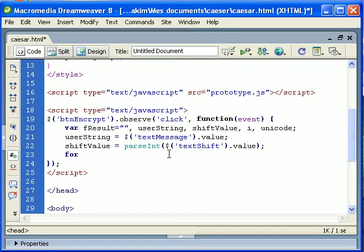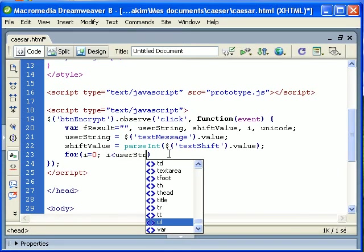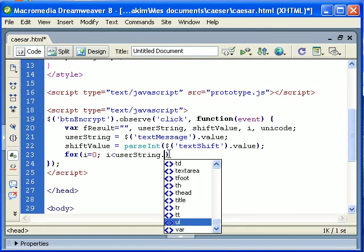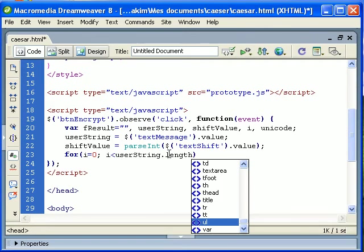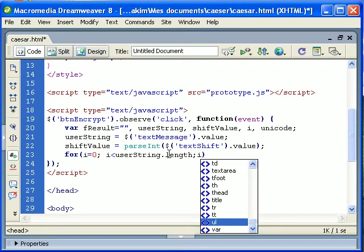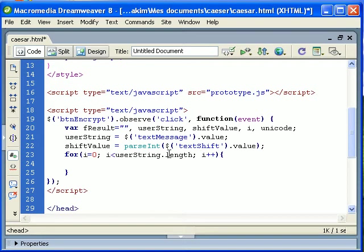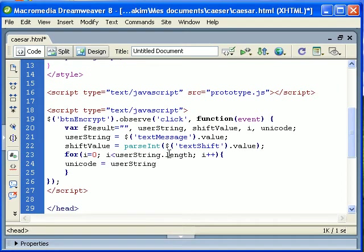Now let's use a for loop to go through each character of the user string. I equals zero, i less than userString.length, i plus plus. Now what we will do is just grab each character, meaning unicode equals userString.charAt(i), so just grab each character.